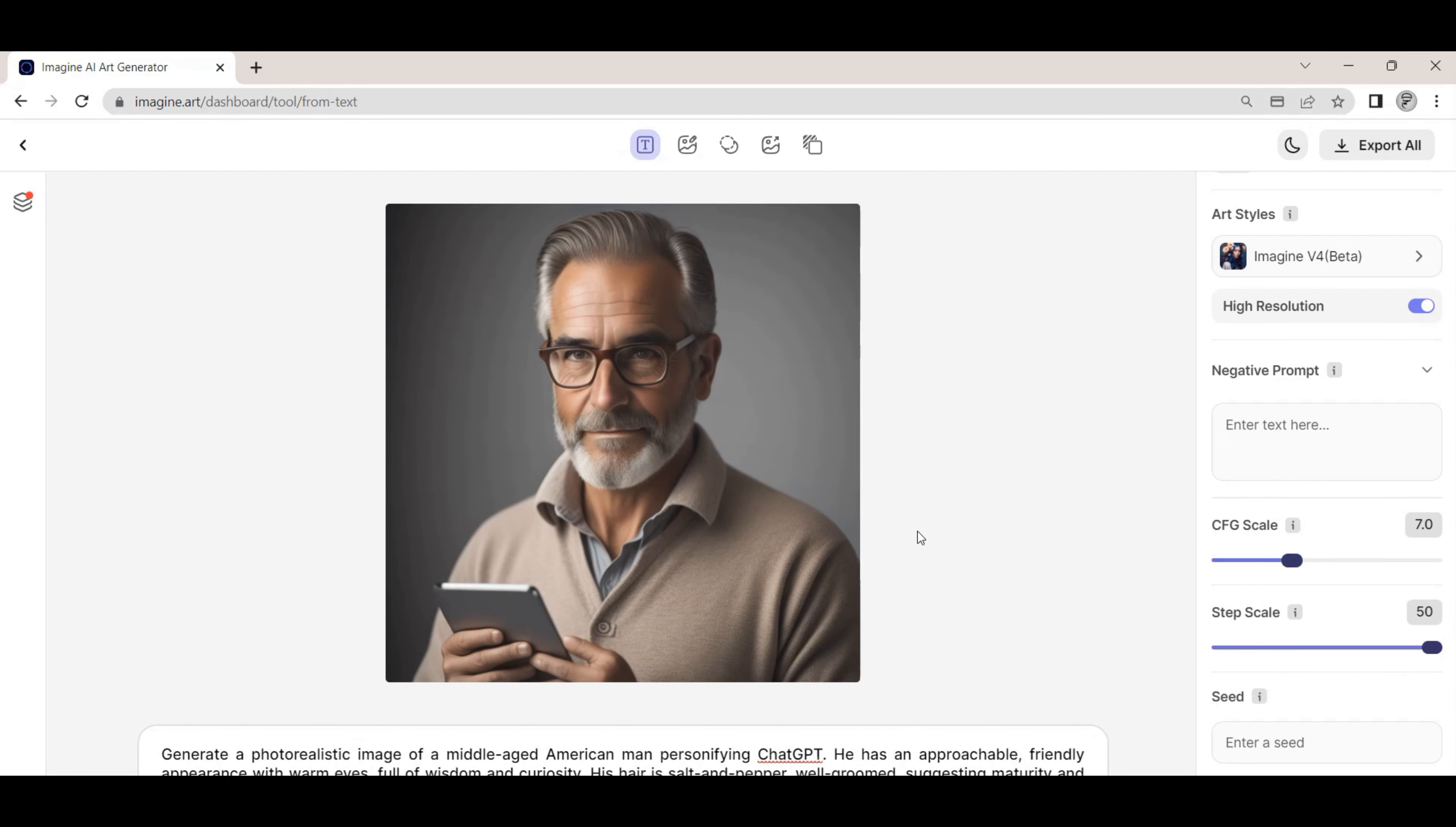The software allows you to provide a negative prompt, which will provide details on what not to include in the generated image. There is also the CFG slider scale which adjusts how much the image will be like the provided prompt. The higher the value gives the AI less room to be creative. The step scale adjusts how many steps are used to generate the image. The more steps the higher the output quality but at the cost of more time to generate.